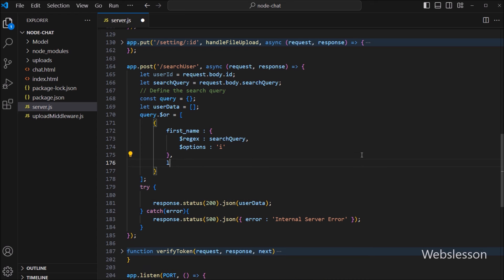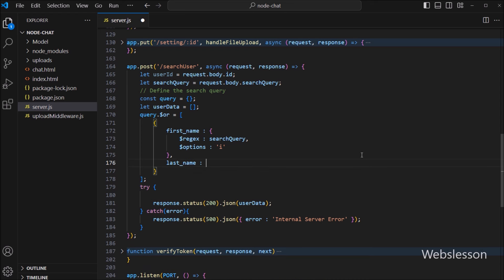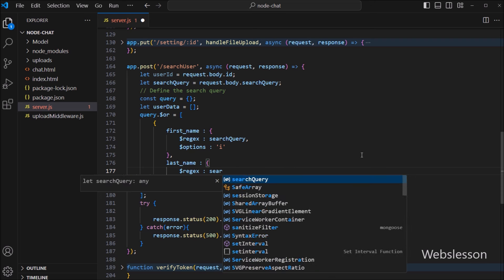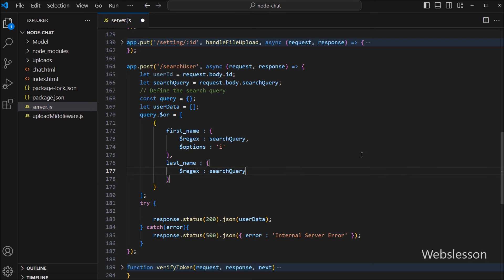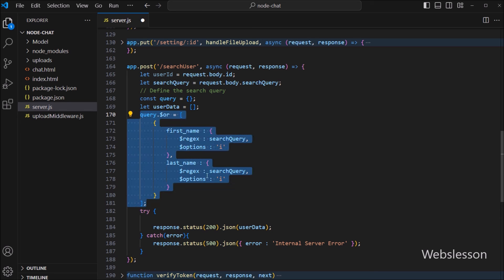Now let us move to the second condition, which does the same for the last name field. For case insensitive data search, we use the $options key with the 'i' character. And there you have it — with just a few lines of code, we have unlocked the power of case insensitive searches in MongoDB.